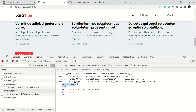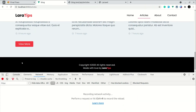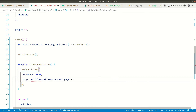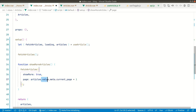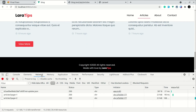We add plus one to the current page, so if the current page is one it becomes two, then three. When we reach the end of the pages, we'll hide the 'View More' button — we'll see how to do that. Let me clear the network log and click 'View More' — we get an error because we need '.value' since it's a ref: 'articles.value.meta.current_page'.